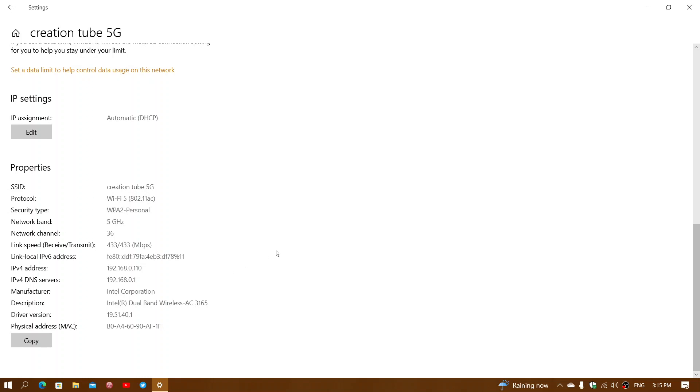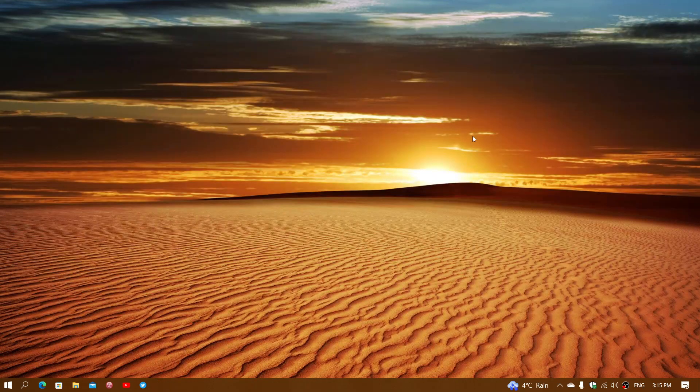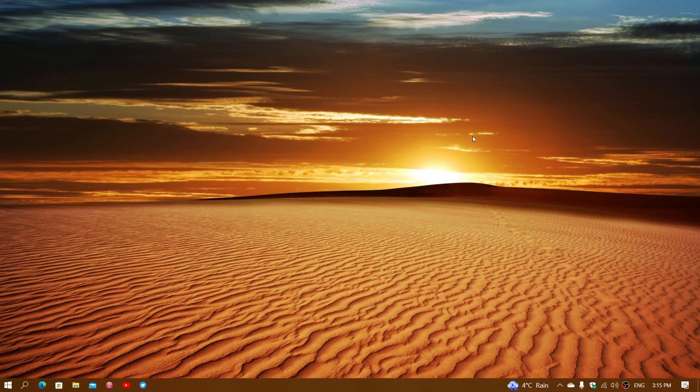So this could be a reason why you're not reaching your internet service provider's connection speed. If you enjoy my videos, please subscribe, give us a thumbs up. Thank you for watching.